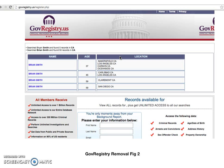That full address will also be in the description field. This process takes about three to four weeks to completely remove your information. However, you will want to check back in the two or three months following this, because GovRegistry.us does like to repopulate your information from time to time.